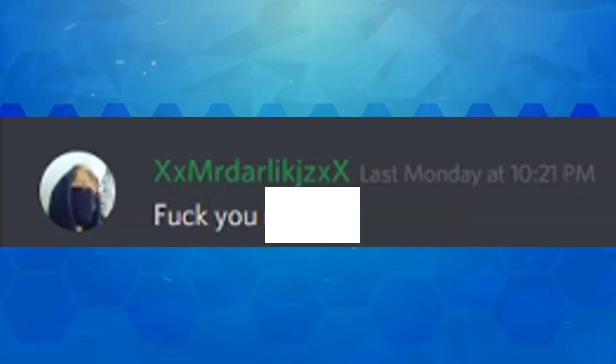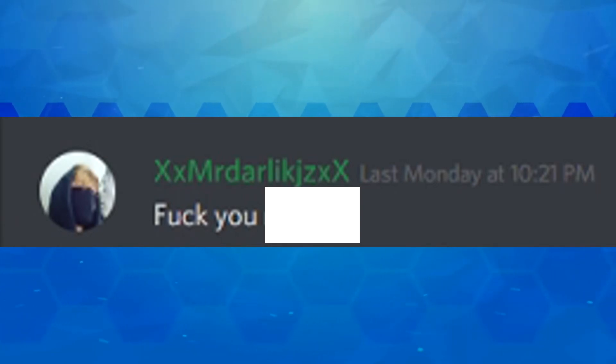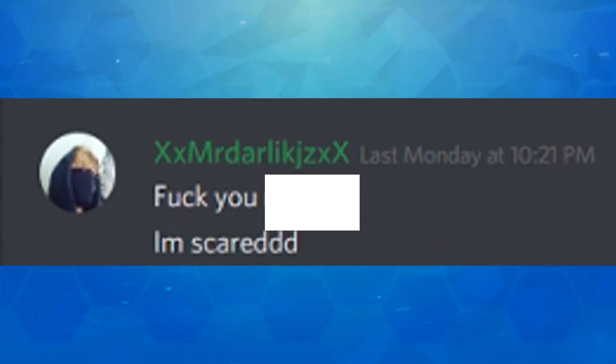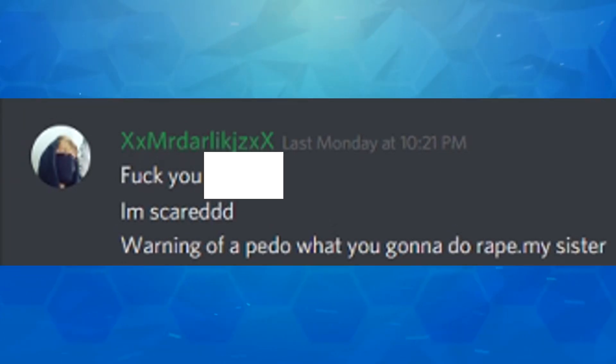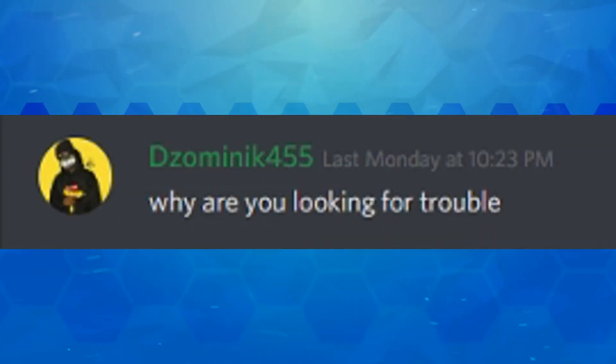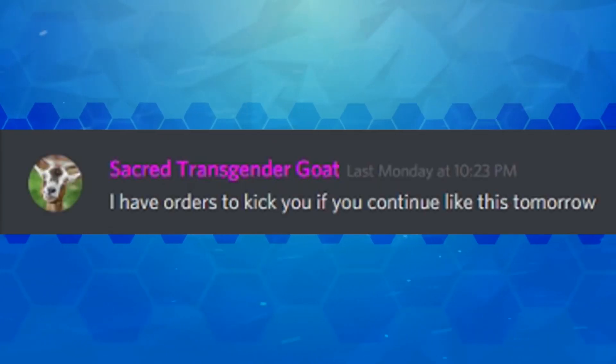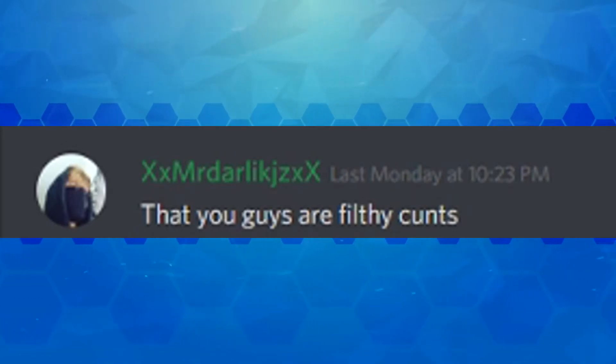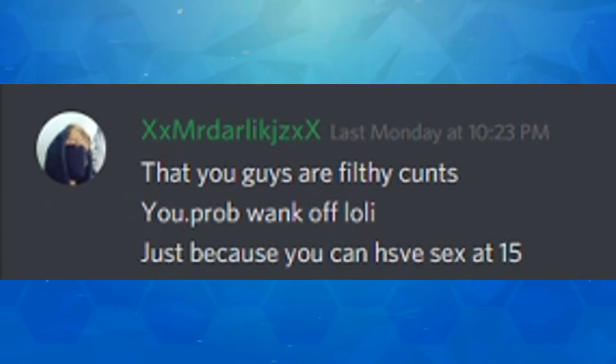We're back onto the discord server. Yay. That's what the video's about. Not these private messages. Frick you. Do I have an end pass for this? Let me check. I don't. And I don't think YouTube would allow me to say it anyway. So this is a no-no word. Frick you no-no word. I'm scared. Warning over pedo. What you gonna do? Rape my sister? Kick me pedo. Are you looking for trouble? I'm not. No I'm not. I'm justifying. I have orders to kick you if you continue like this tomorrow.